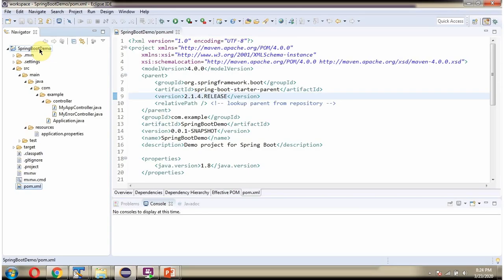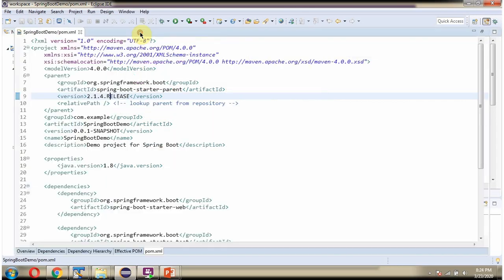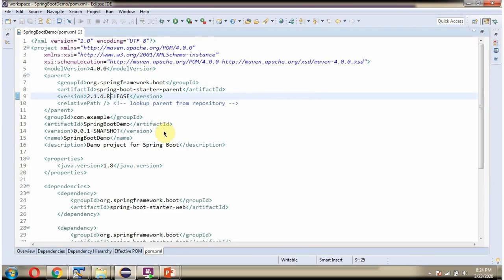Here you can see the Spring Boot demo application with its folder structure. Here you can see the pom.xml file.